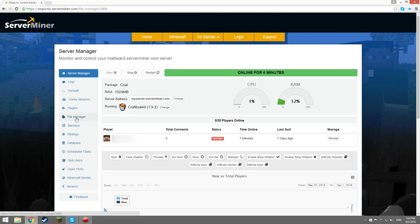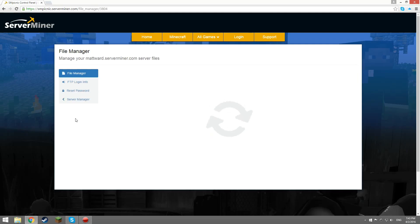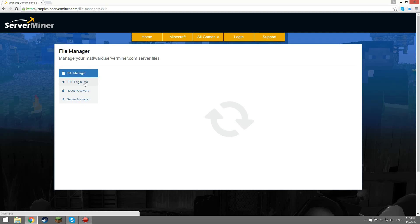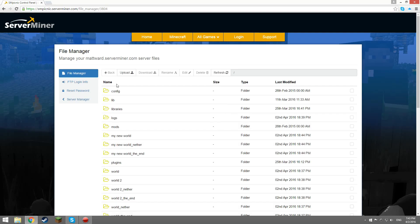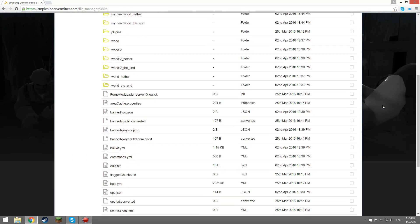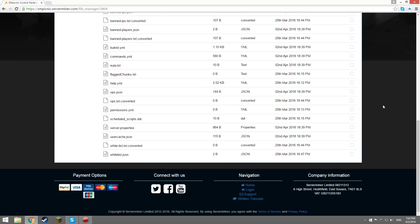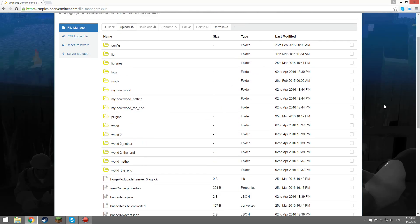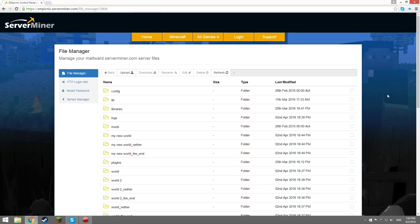This here is SM Picnic's dedicated file manager. Should you not want to use this, you can always use a third-party FTP client such as FileZilla. Today I'm going to be showing you how to connect the server to FileZilla.